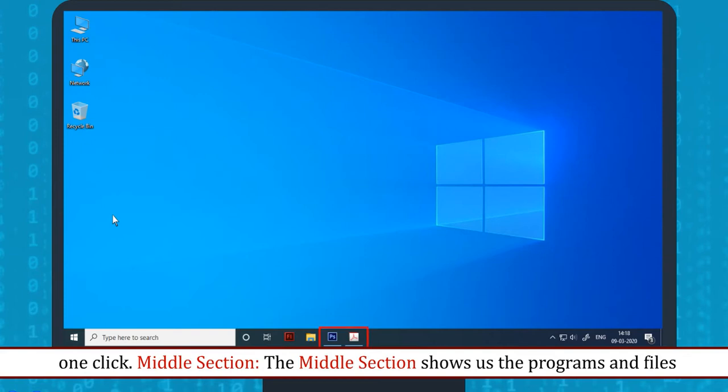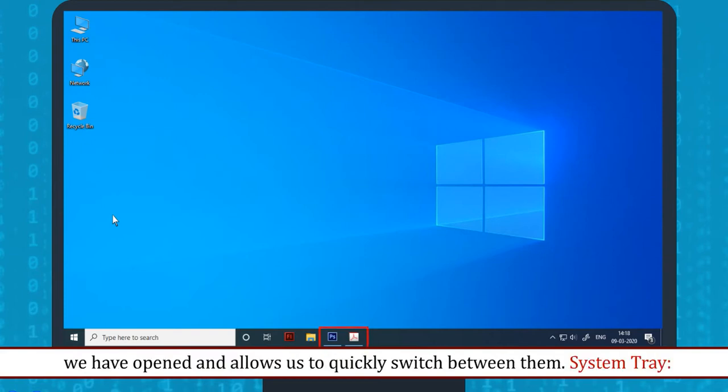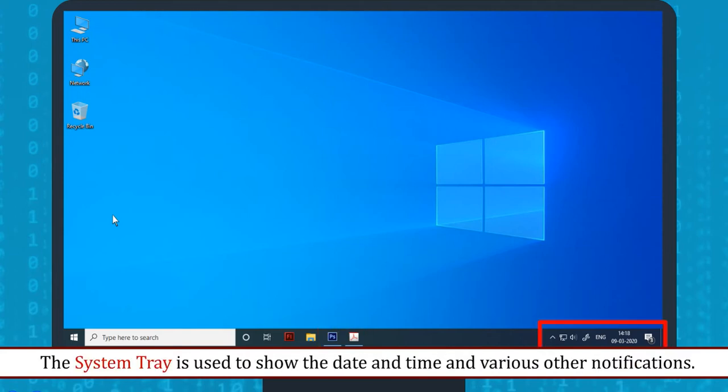Middle Section: The middle section shows us the programs and files we have opened and allows us to quickly switch between them. System Tray: The System Tray is used to show the date and time and various other notifications.